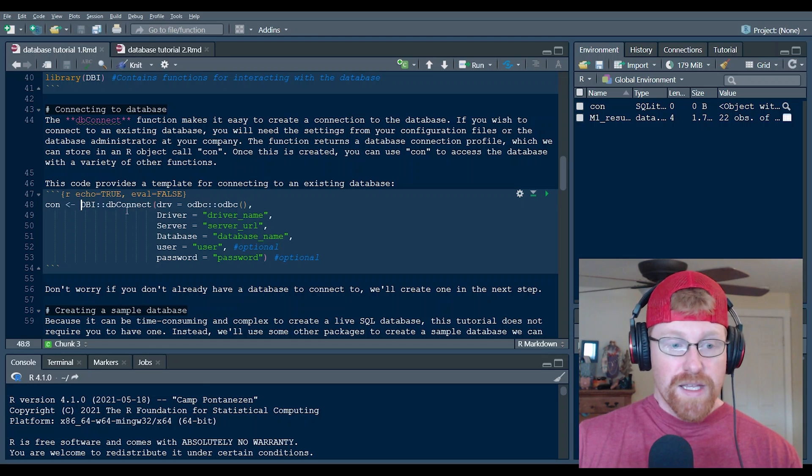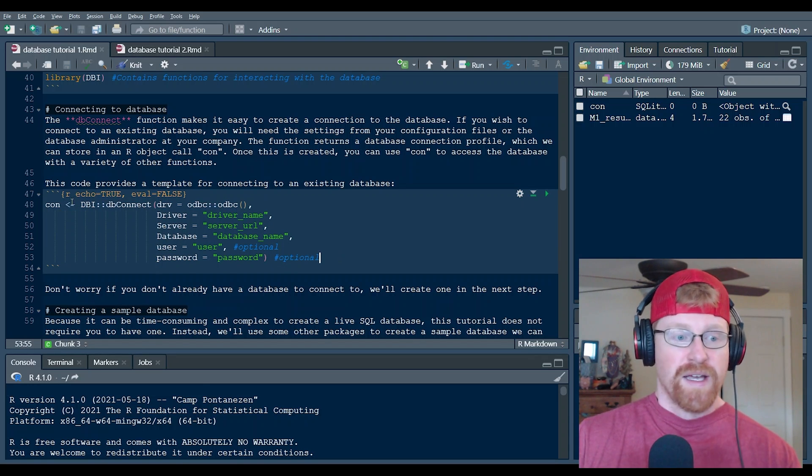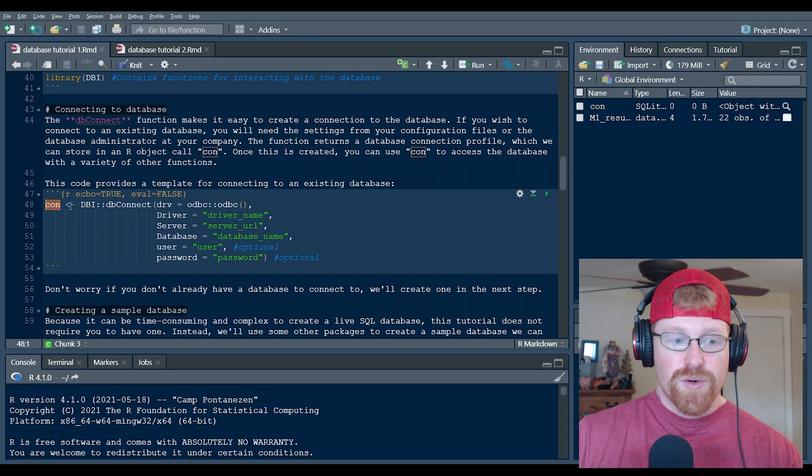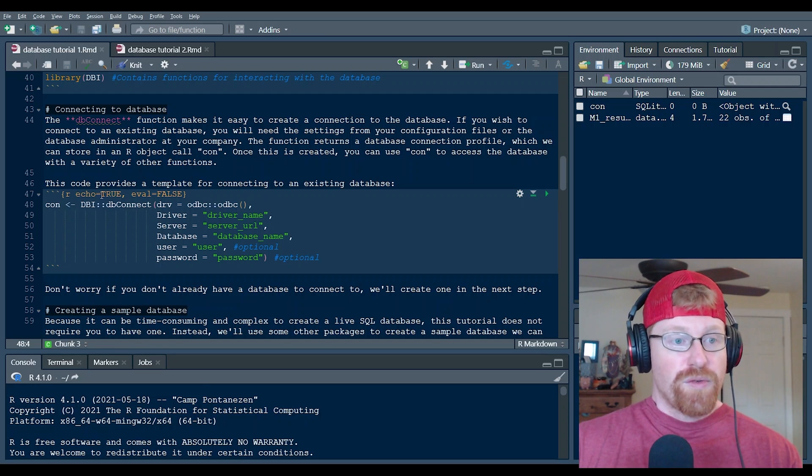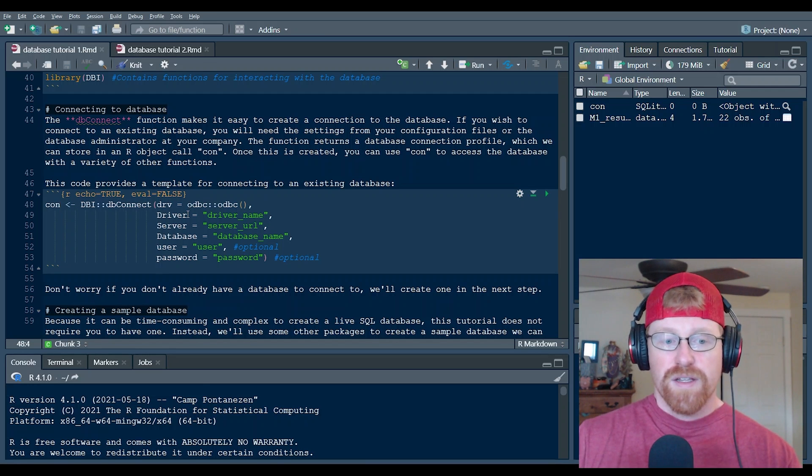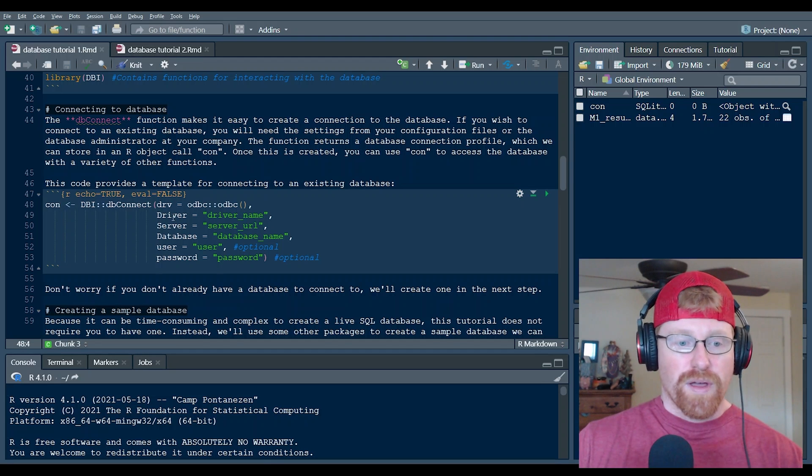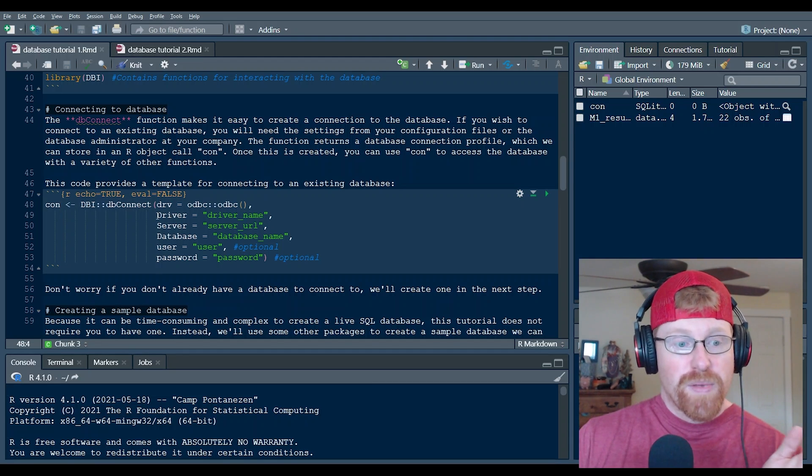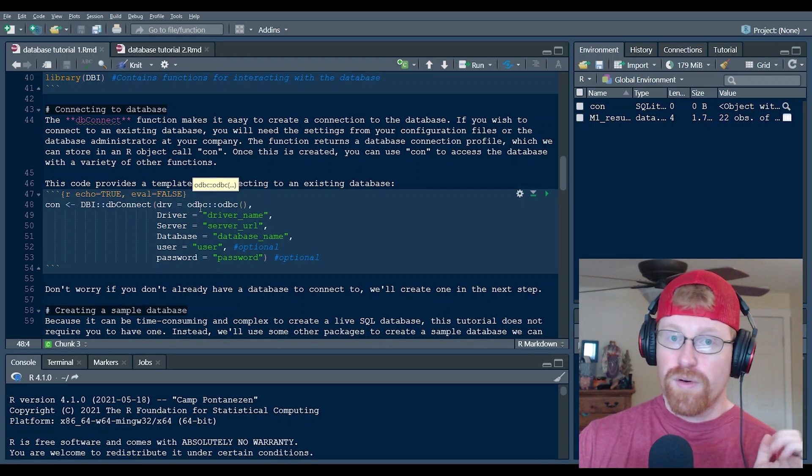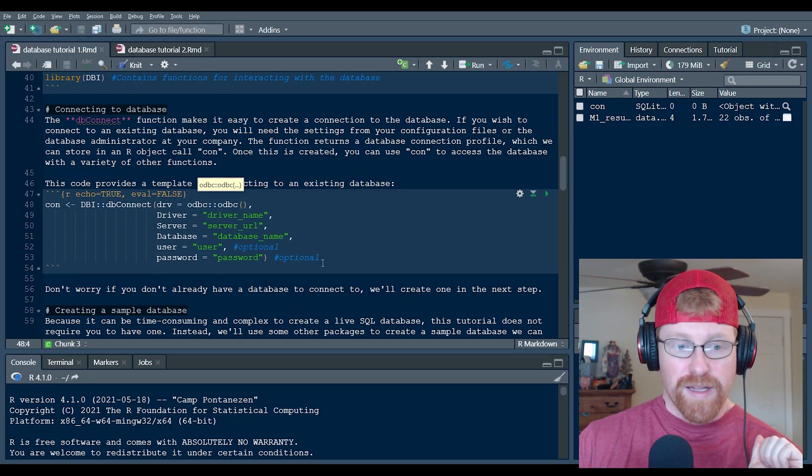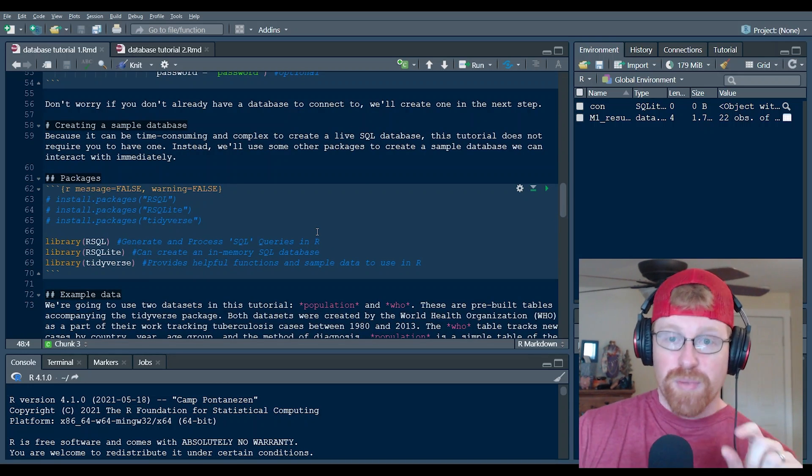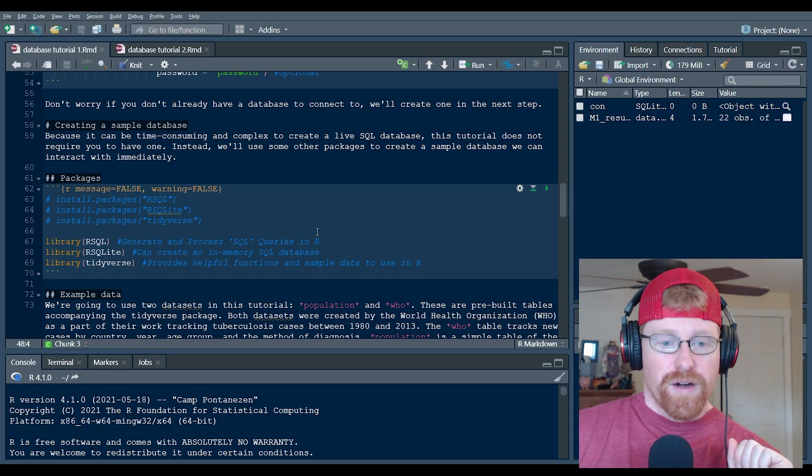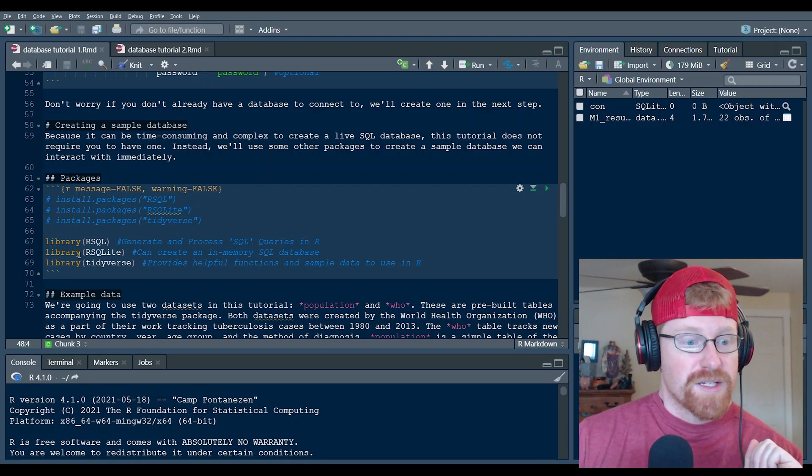Really this function is all you need to establish a connection profile to the database and just by tradition it's stored in an object called con and that is the connection profile that R and RStudio is going to use in future functions to access that database with other queries. So if you already have a database this is the function that you need to be working with. If you don't already have one or you don't want to bother with finding these settings for now, I'm going to talk about how to create a sample database in the R and RStudio memory so that you can practice this without an existing one.